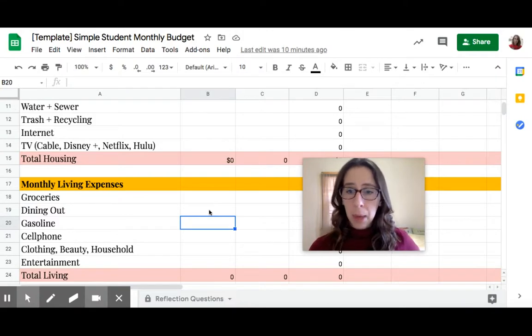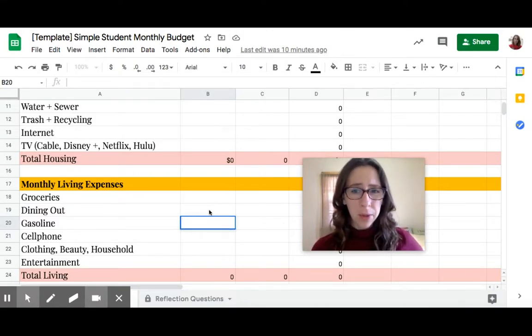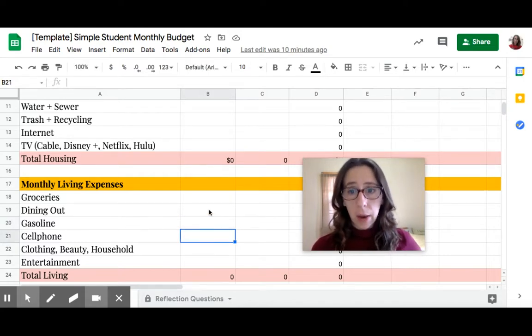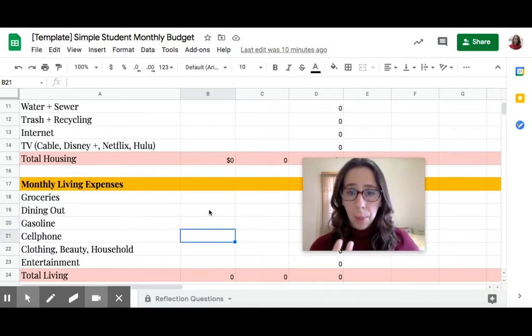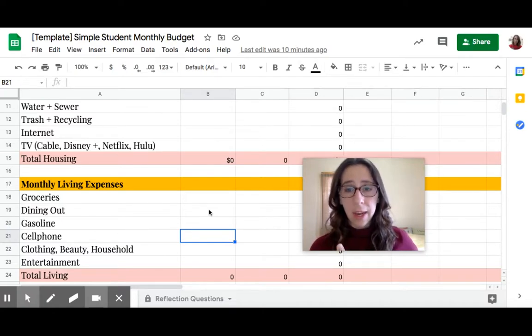Gasoline. If you're taking the bus, put in zero. But if you're driving, how much money do you think you'll spend on gas every month? Cell phone. This is a need nowadays. How much money a month do you think it costs to have a cell phone that has service?